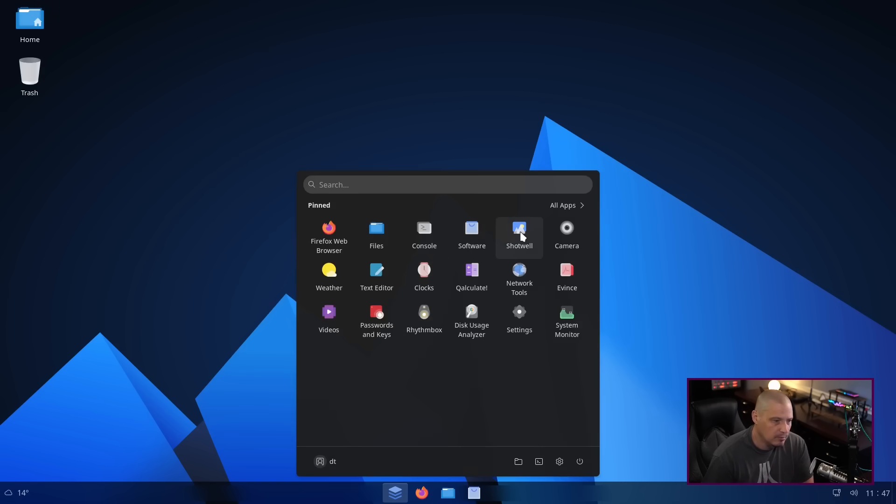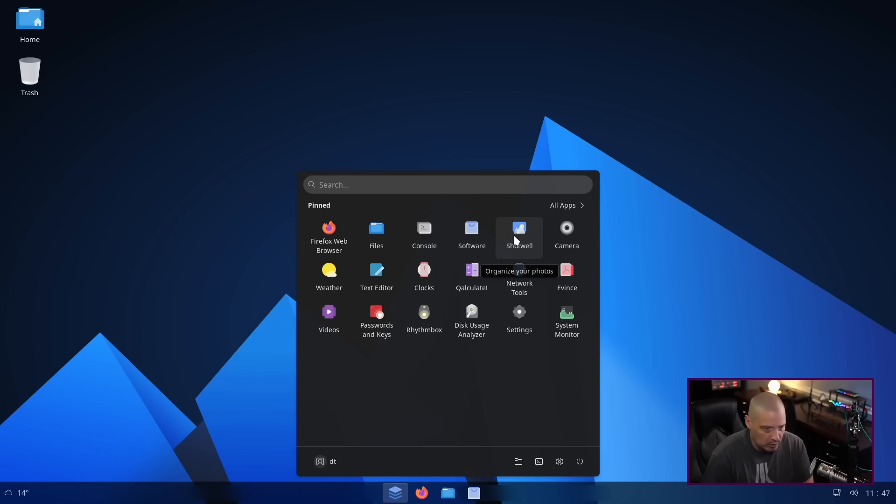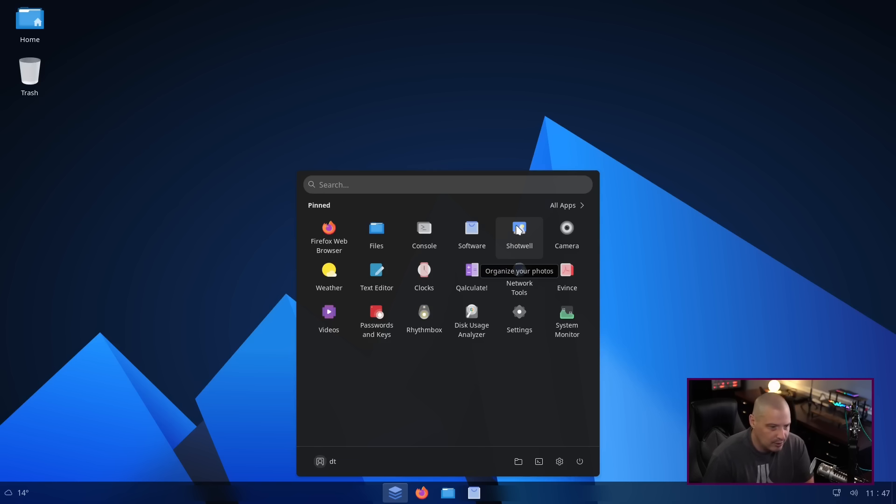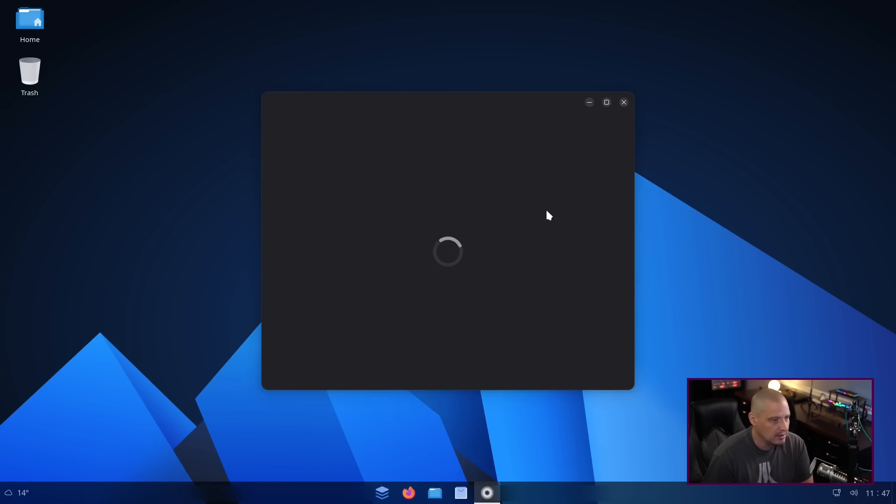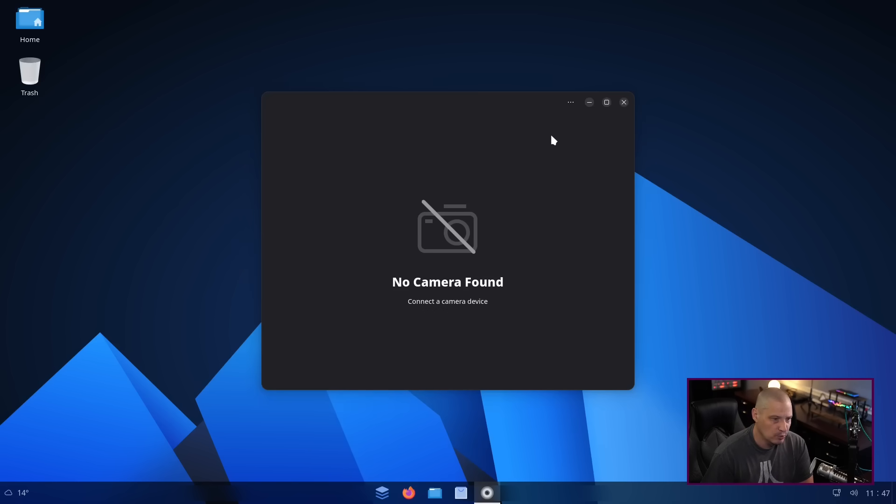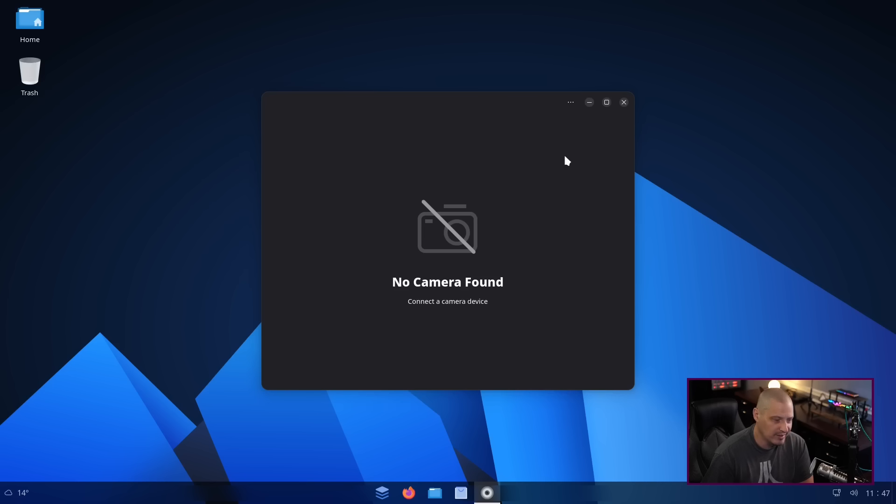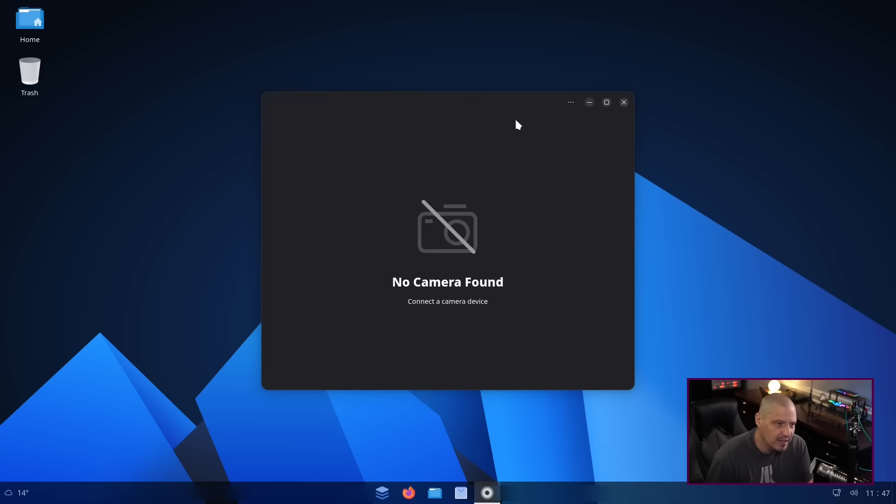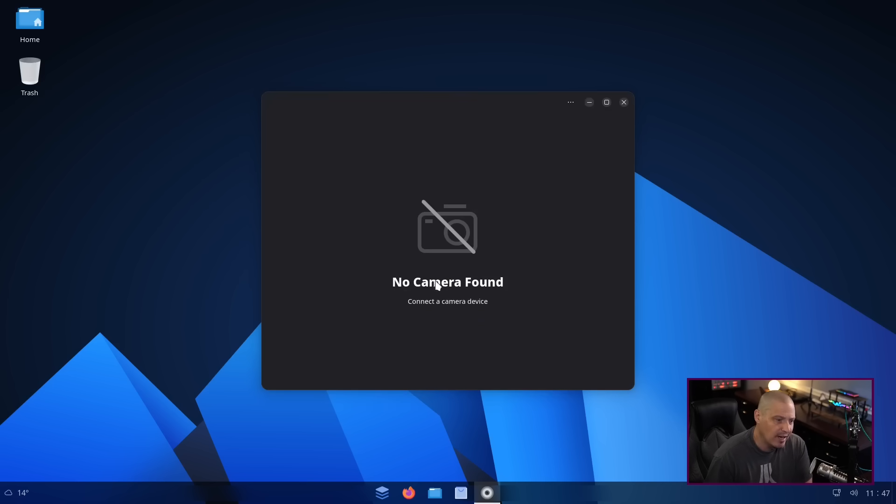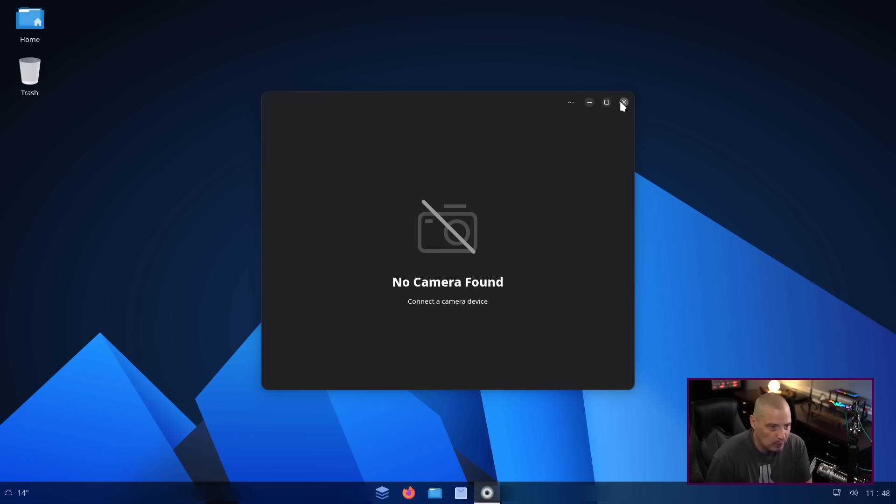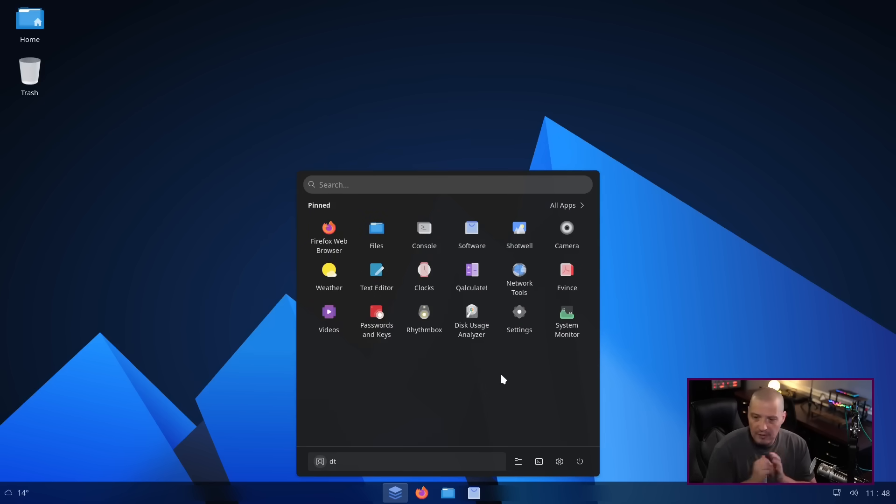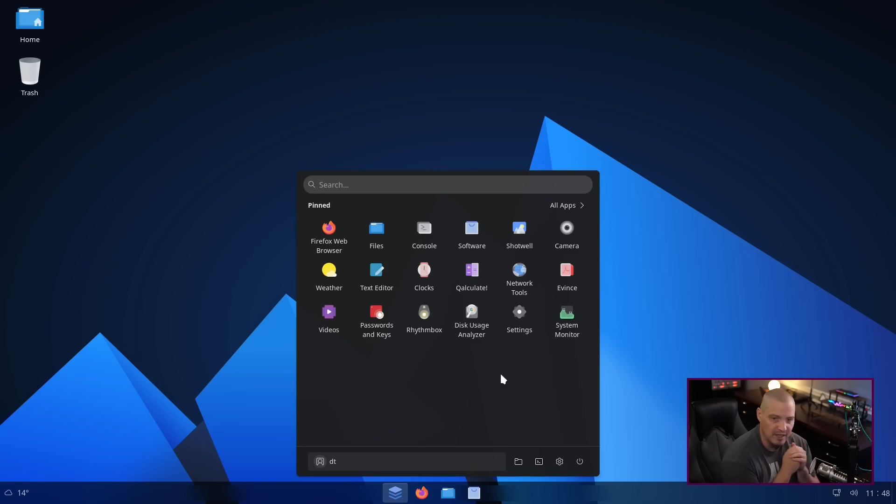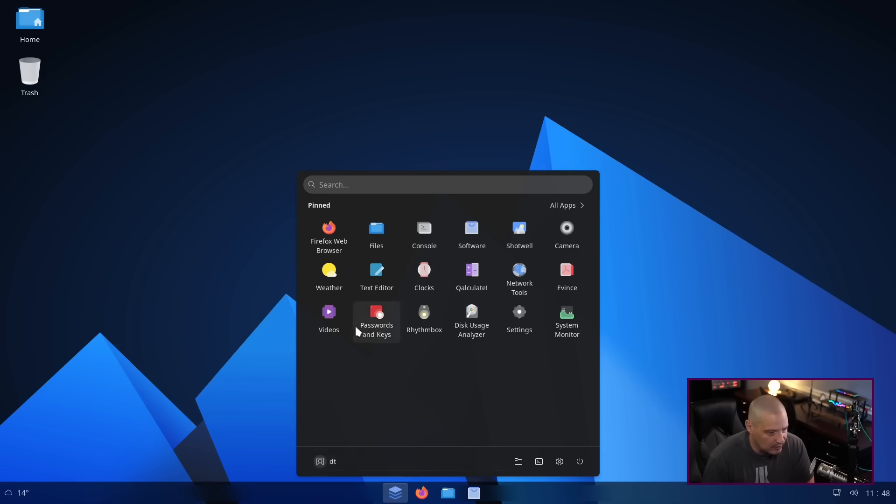Back to the menu system. We have Shotwell for our image viewer or our photo organizer, if you will. Camera. What the hell is camera? Such a generic name. GNOME really makes me mad with these names. It's camera, camera47.beta. That's not the actual binary name of this program. I have no idea what the actual name is, but it doesn't matter. If GNOME doesn't want to take the names of their applications seriously, then I'm not going to take it seriously either. We also have weather.